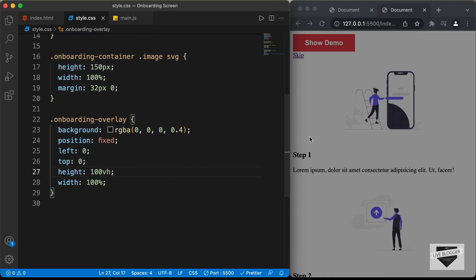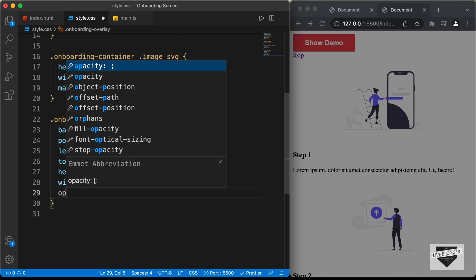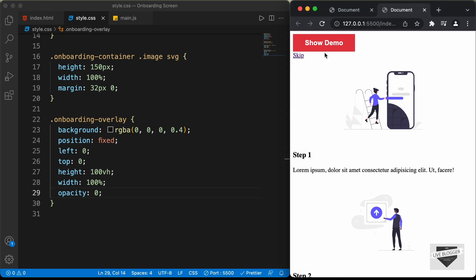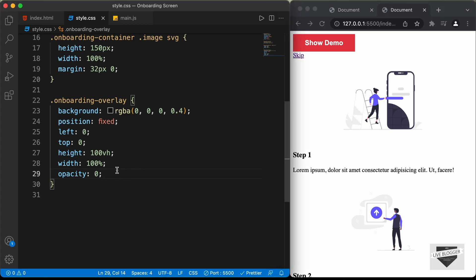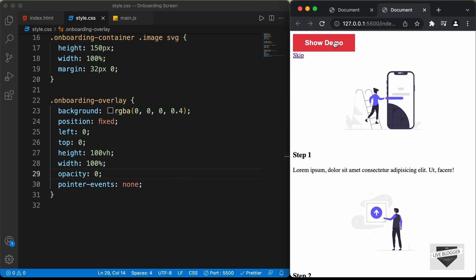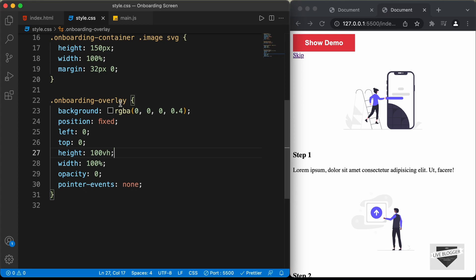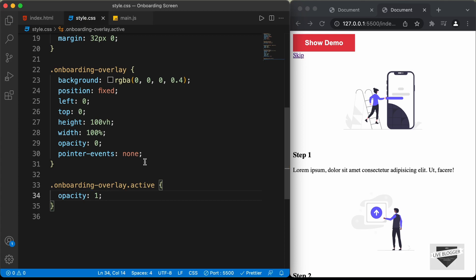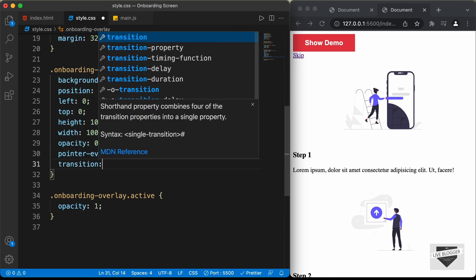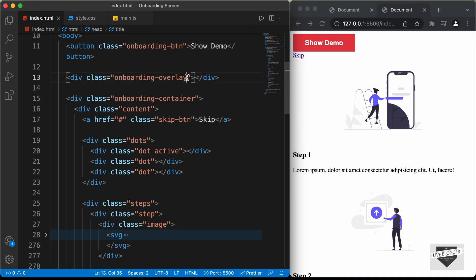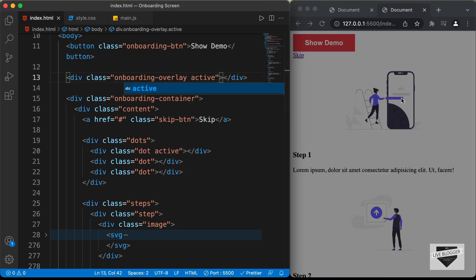We don't want to display this overlay by default, so by default we will set the opacity to 0. When we click on the show demo button we will display the overlay, but right now we cannot click on it. So we have to set the pointer events of this overlay to none so that we can click the button. When we click on the button we're going to add a class called active to the onboarding overlay. I'll type onboarding overlay dot active and set the opacity back to 1, and also add a smooth transition of all 400 milliseconds ease. Let's go back to our HTML and add the class active to the overlay — now we can see the overlay is displayed.